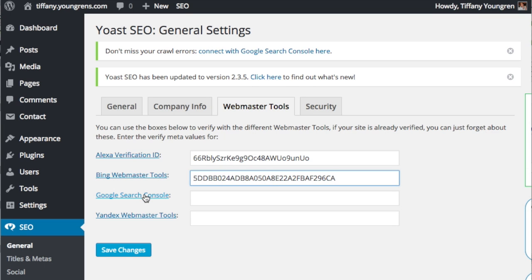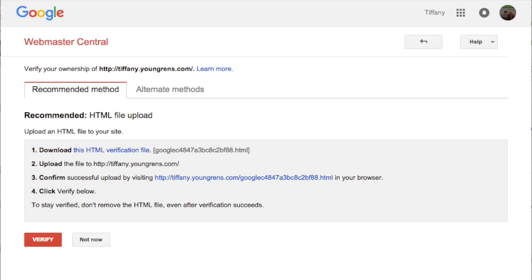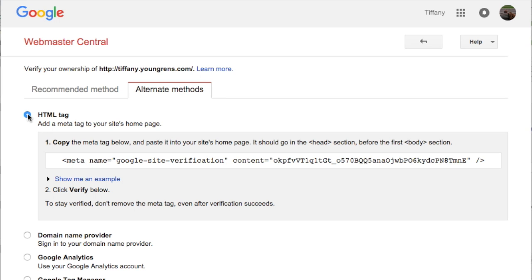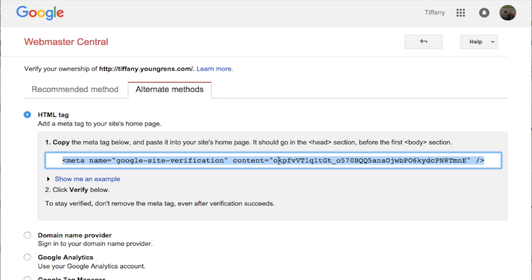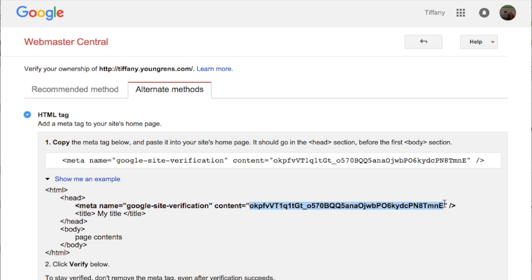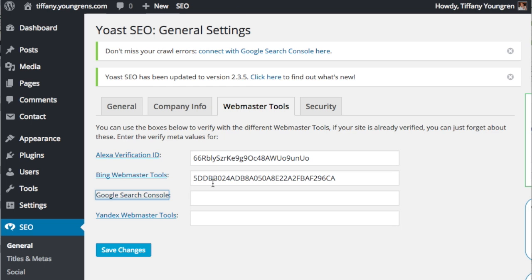On the Yoast SEO page, click Google Search Console. Again, there are advanced ways to verify your site. For now, click on the Alternate Methods tab and select HTML tag. Click Show me an example. Highlight and copy the content tag, then paste it into the Google Search Console field on your Yoast SEO page.